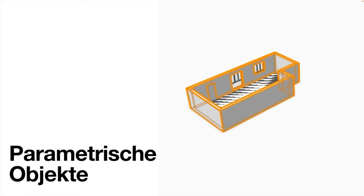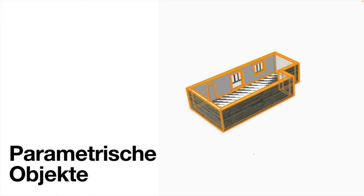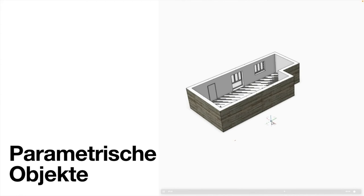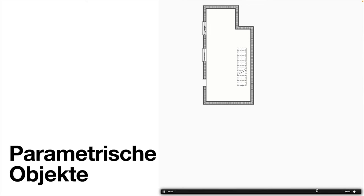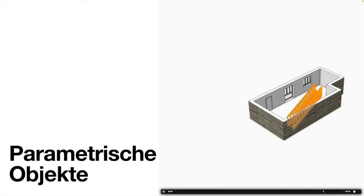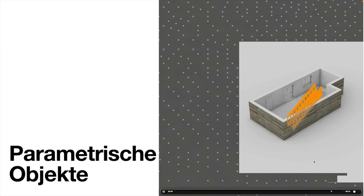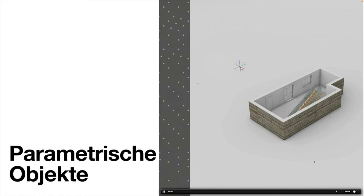Ebenso kann man Objekte wie Treppen rein positionieren und man sieht jetzt schon hier, das hat dann schon relativ schnell den Charakter eines sehr durchdachten Entwurfs mit Geländer und Materialien. Aber im Prinzip sind das erstmal Lego-Bausteine, die ich genommen habe, aus einer Bibliothek und zusammengesetzt habe.